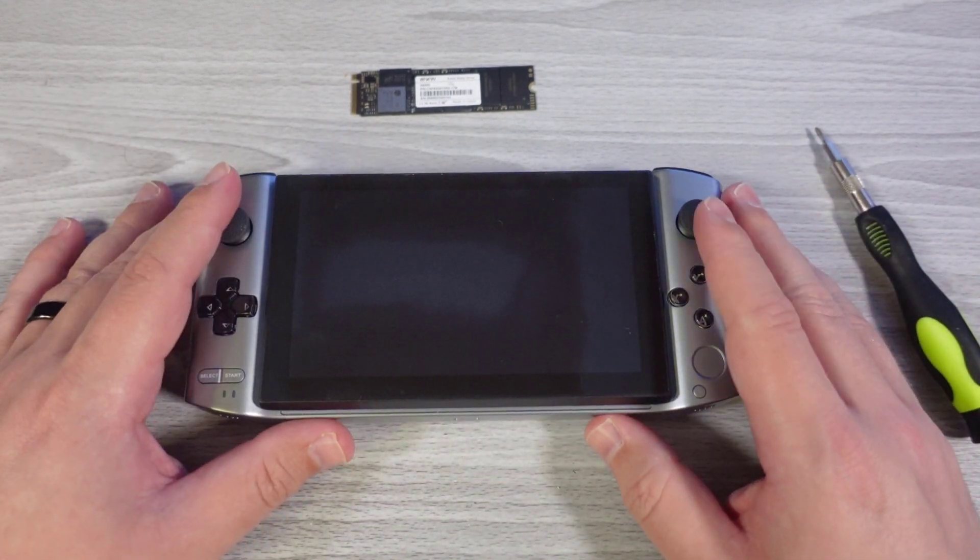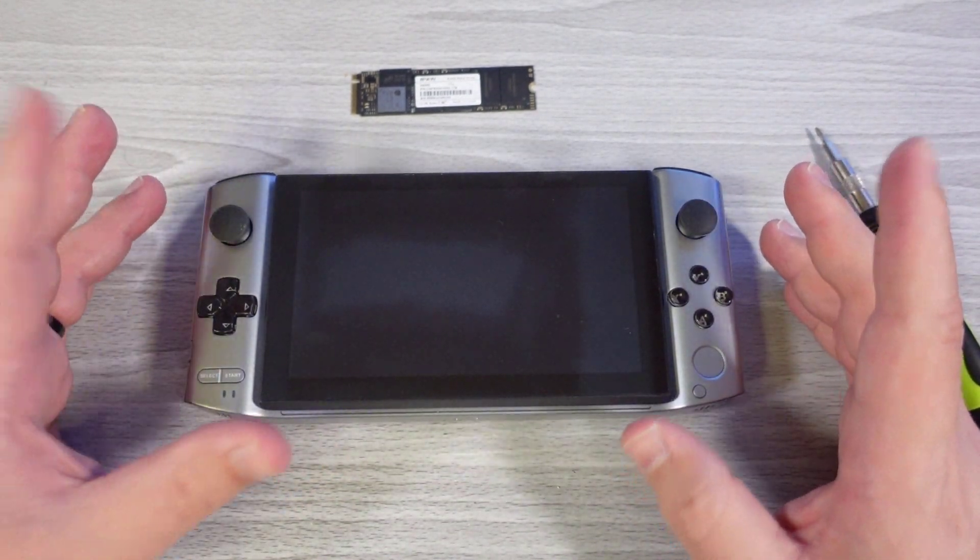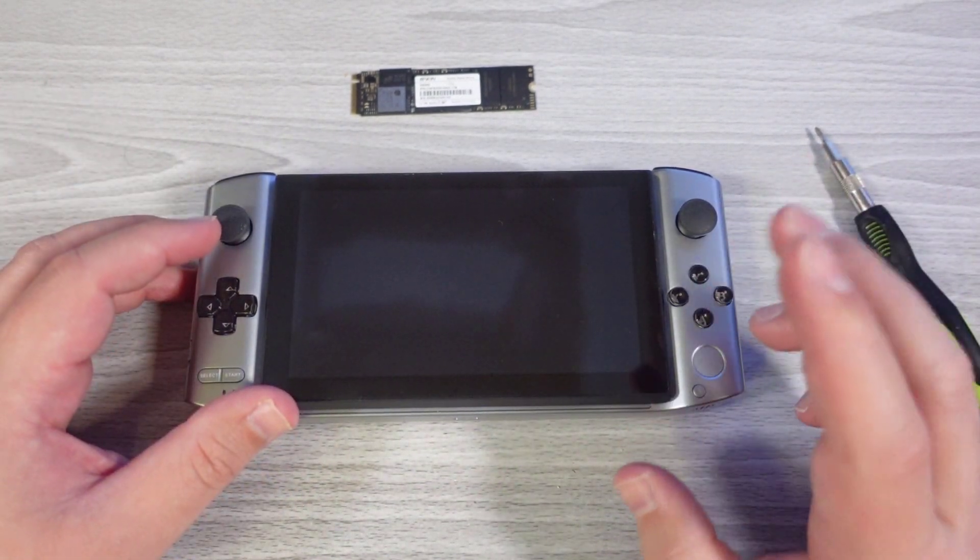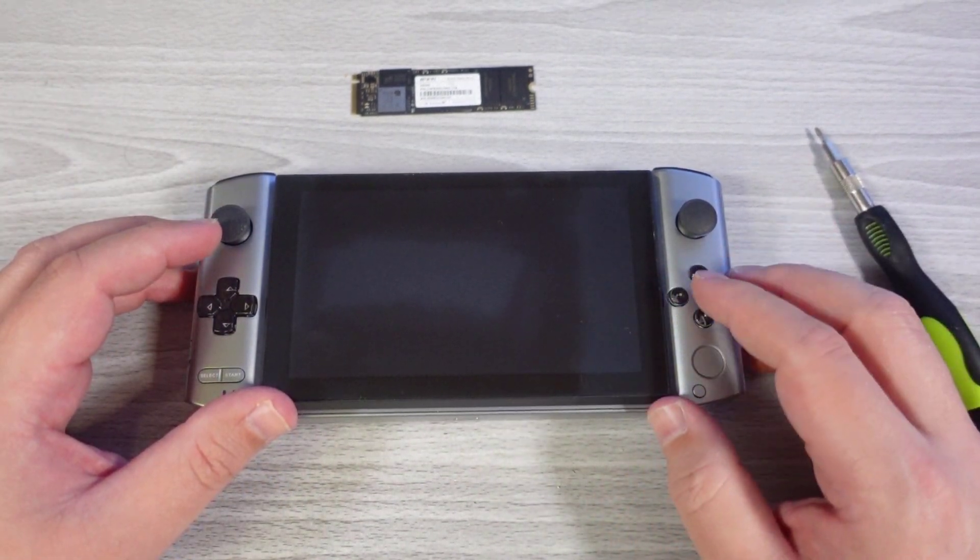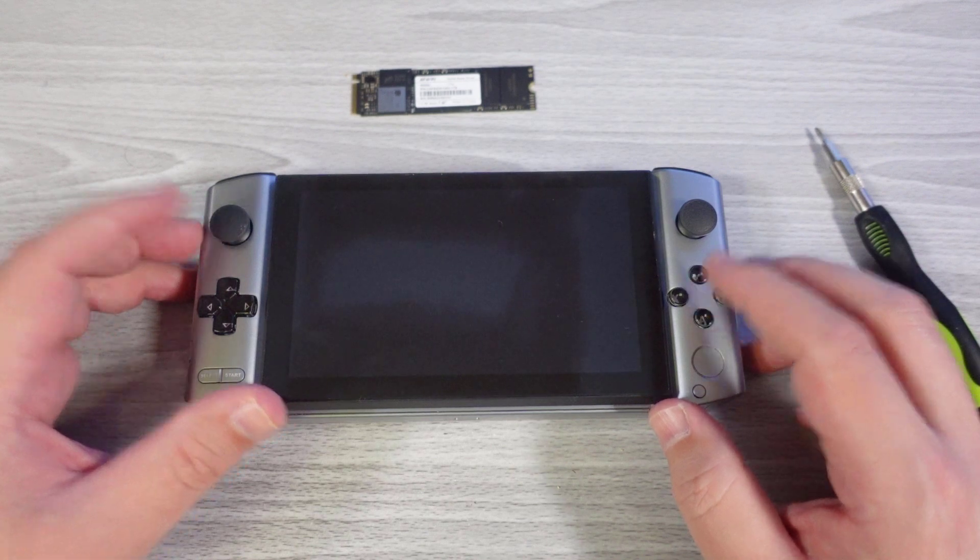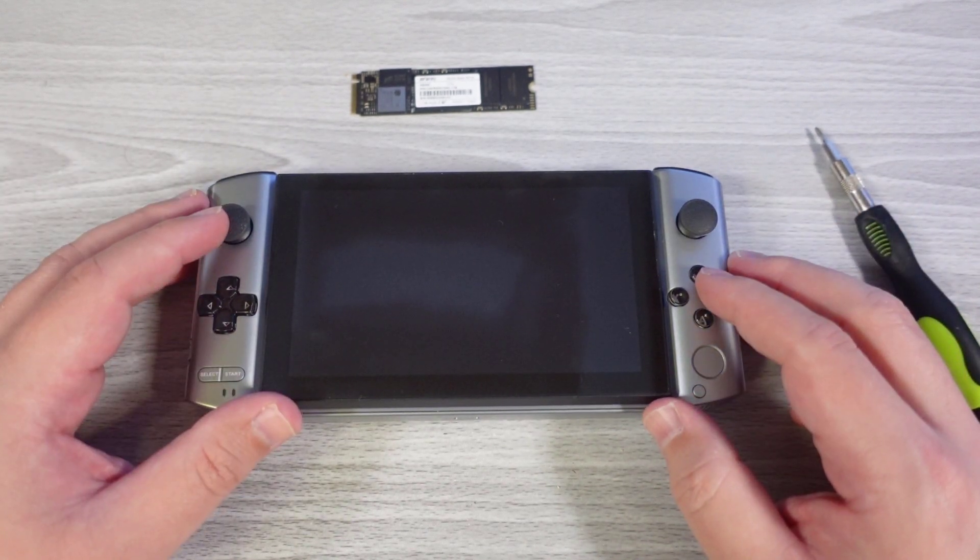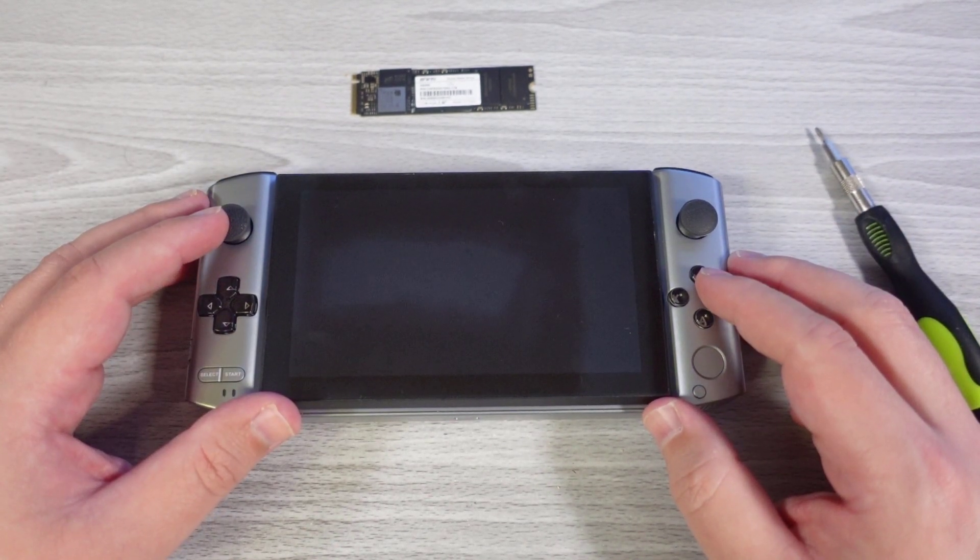Hello everyone, my name is Fawkes. In this video we're going to show you how to upgrade the SSD on your GPD Win 3 as well as reinstalling Windows 10 on your device.